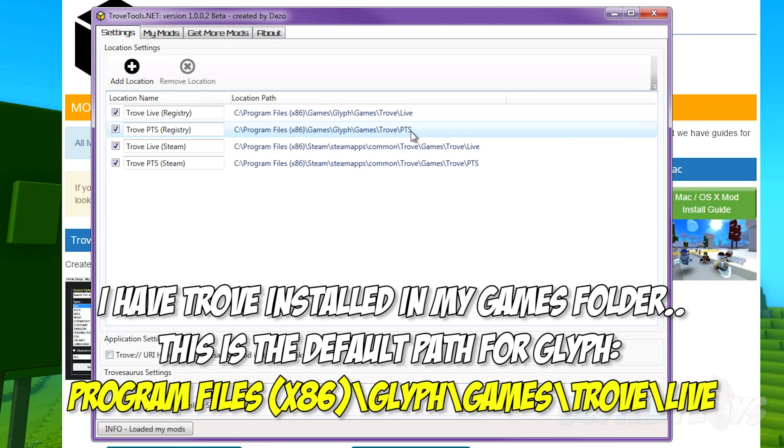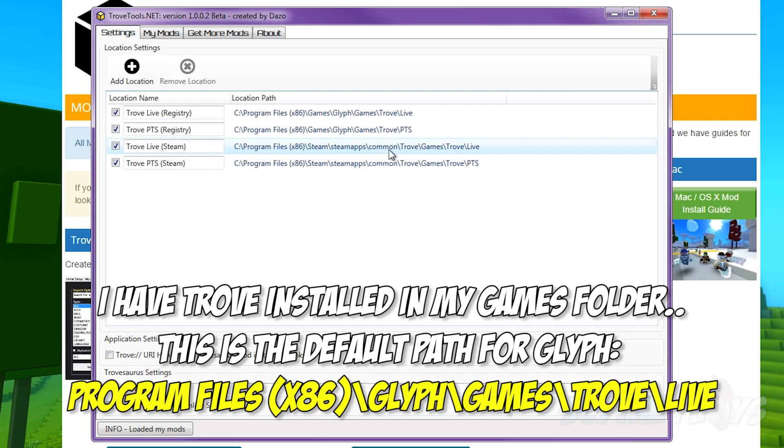PTS means that you would use a mod on the test server, so you don't really need that. You only need the live folder, and depending on whether you use the steam version or the normal glyph version, you can choose either or.